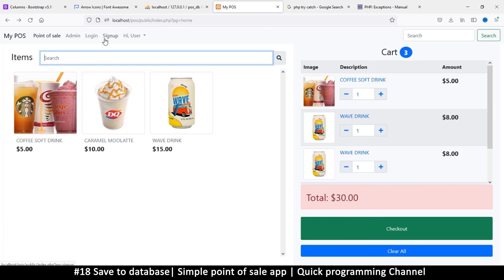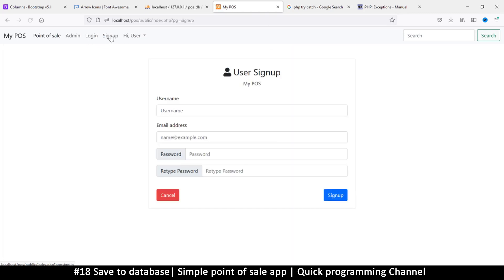Hey, welcome back ladies and gentlemen. Let's do a sign up here because we have all the ingredients that we need. We have the sign up page — this ugly-looking sign up page — but it's functional. Let's click sign up and see what happens. It does refresh the page, which is awesome.